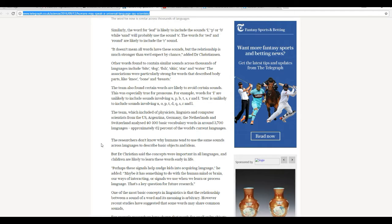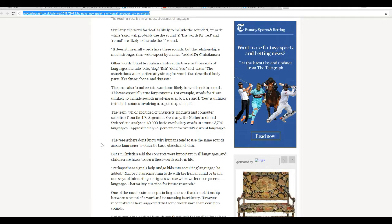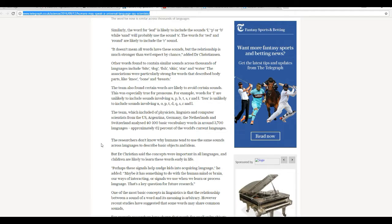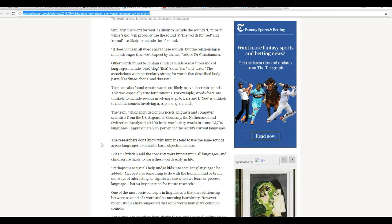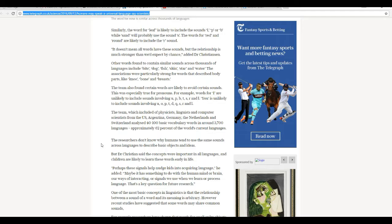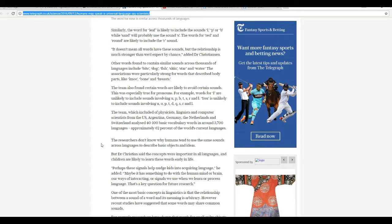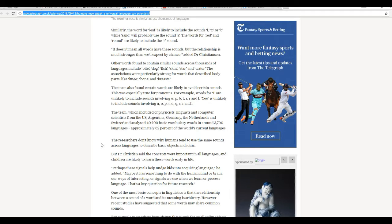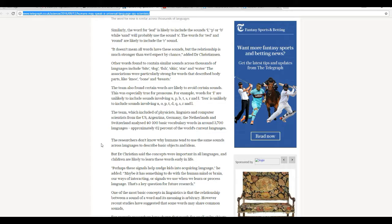The team, which included physicists, linguists, and computer scientists from US, Argentina, Germany, Netherlands, and Switzerland, analyzed 40 to 100 basic vocabulary words in about 3,700 languages, approximately 62% of the world's languages.